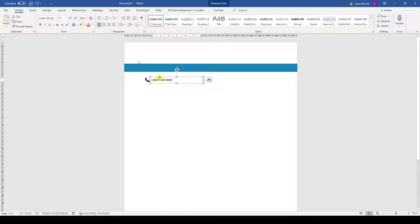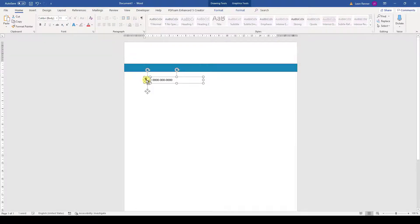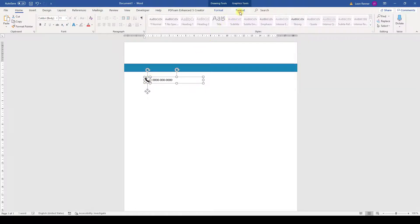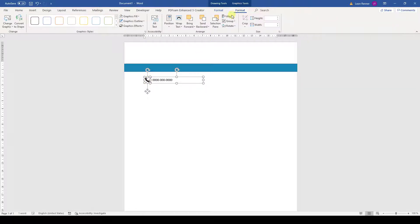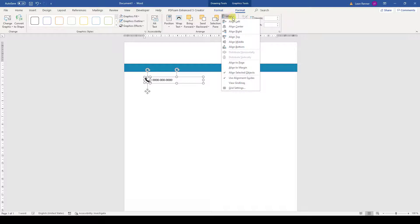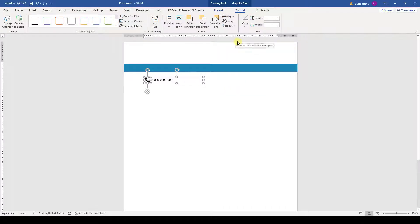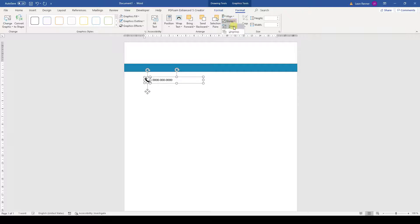Then we select both objects. Note that you need to hold down the Ctrl key to select multiple objects at once. And when both objects are selected, we can align them perfectly by going to the Format tab, then hitting Align and then Align Middle. And to be able to move the two objects around as one item, we group them together.